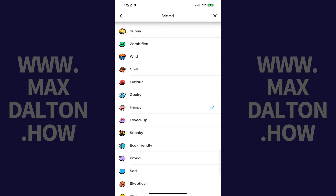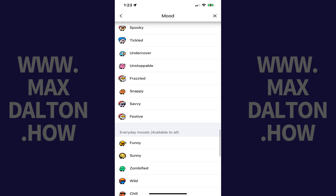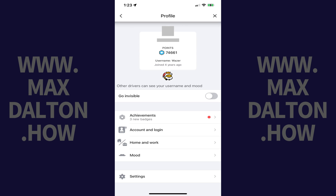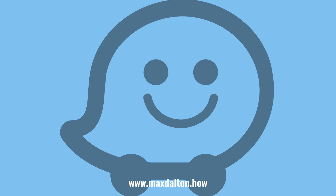Step 5: Scroll through this list to find the Waze avatar you want to use, and then tap that icon. In this example I'll tap Frazzled. You'll be returned to your settings screen where you'll see your Waze avatar is now displayed.